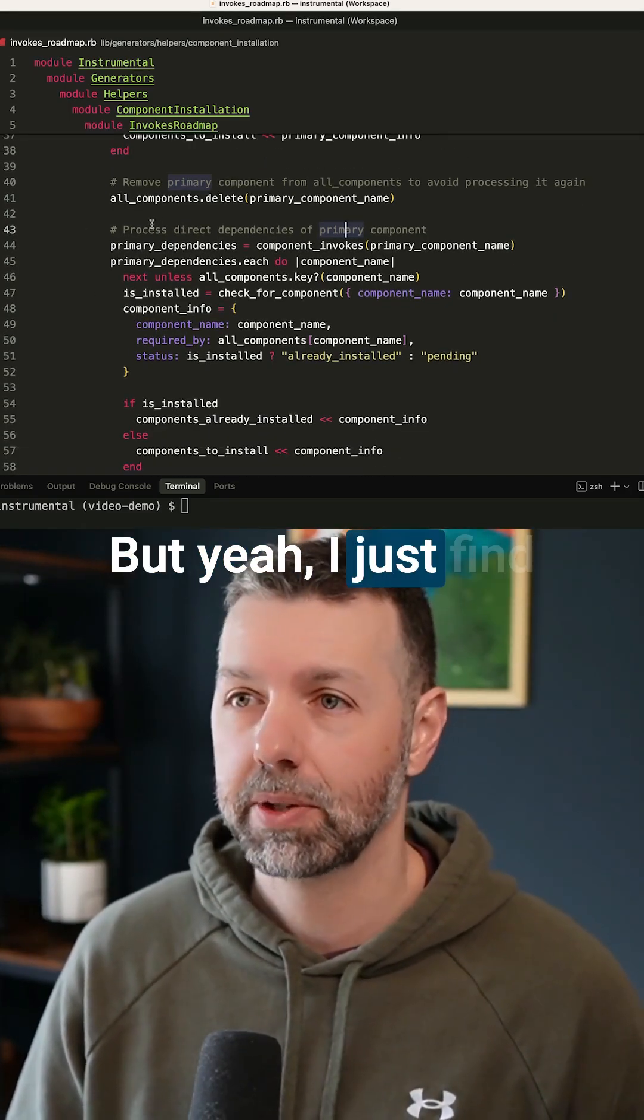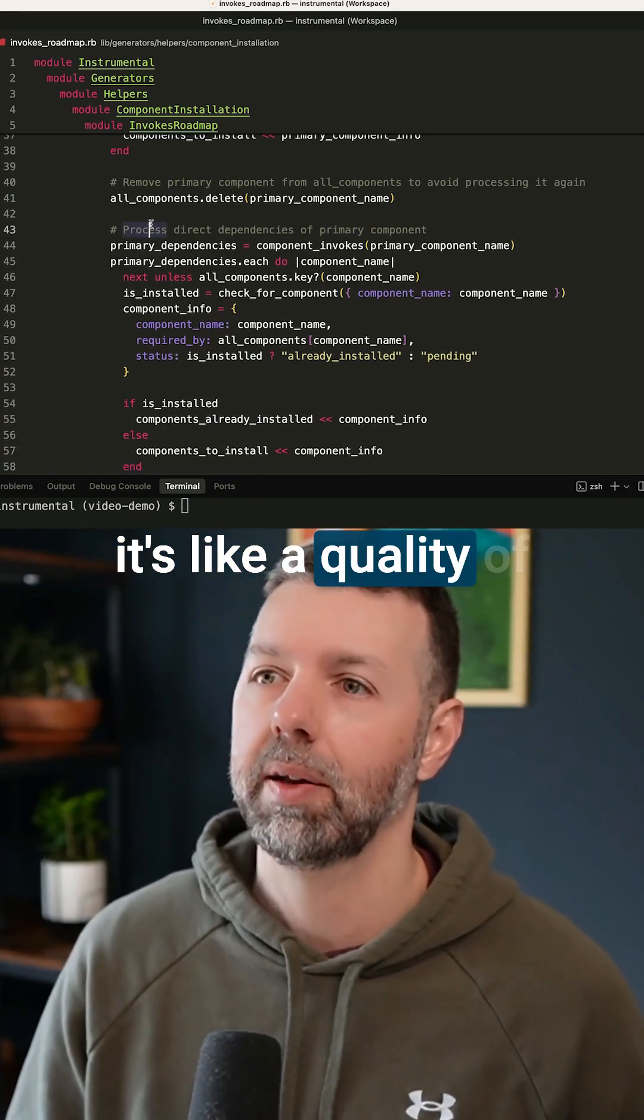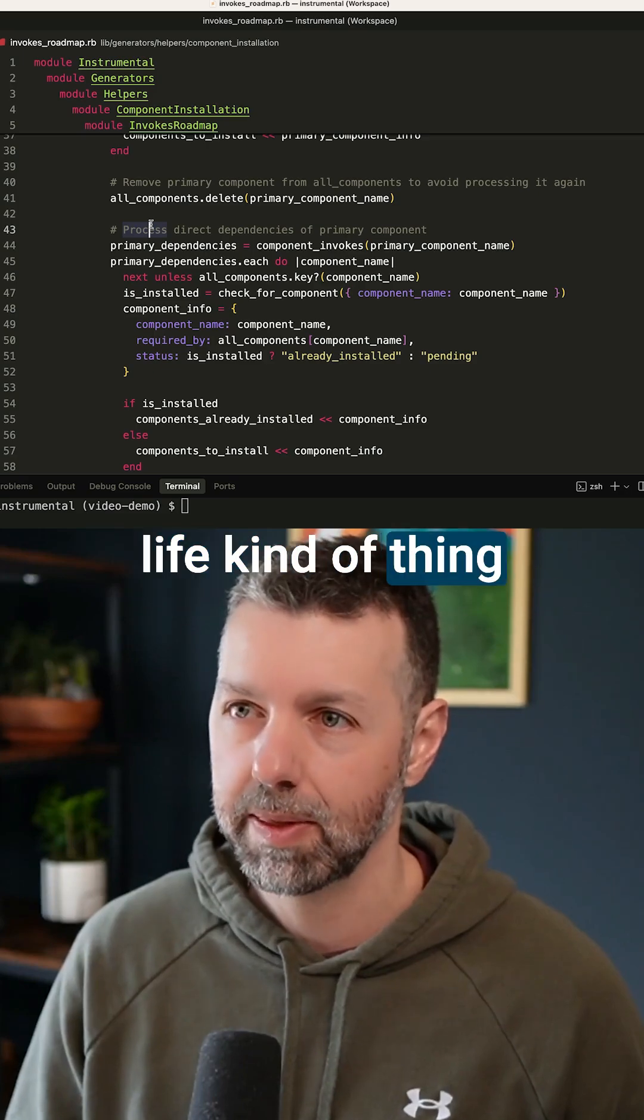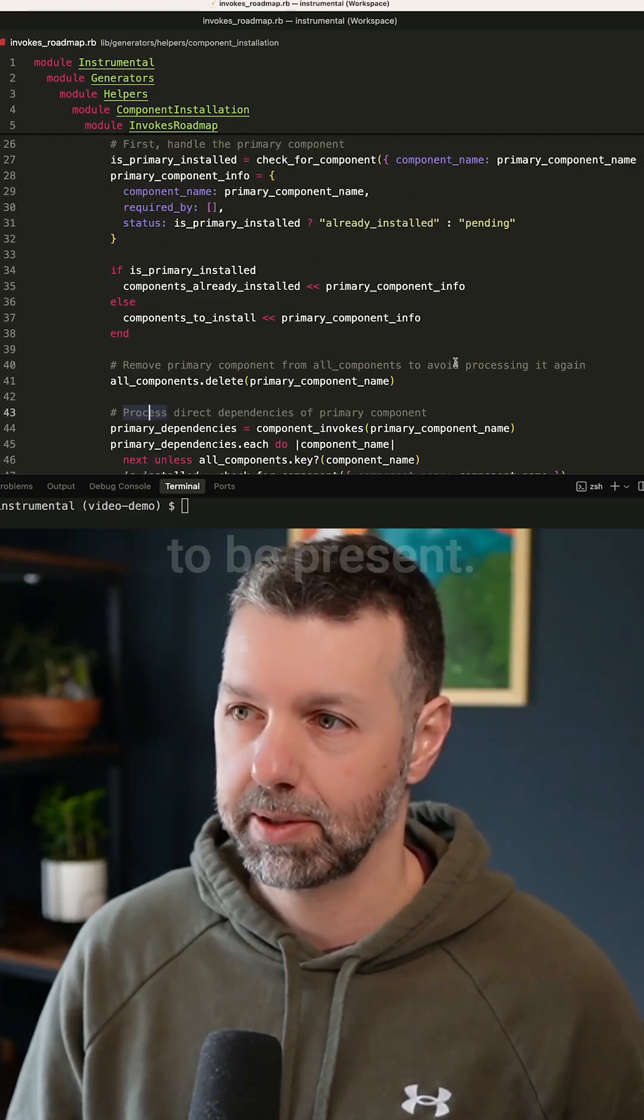But yeah, I just find it's like a quality of life kind of thing where I always want these comments to be present.